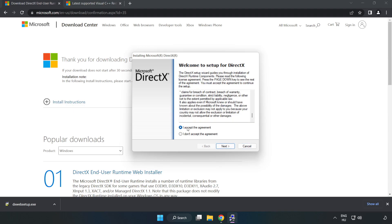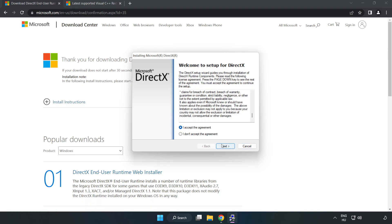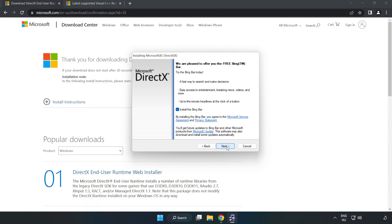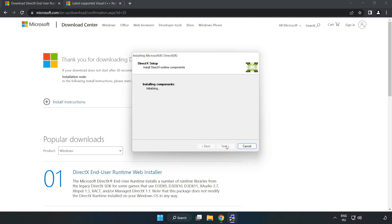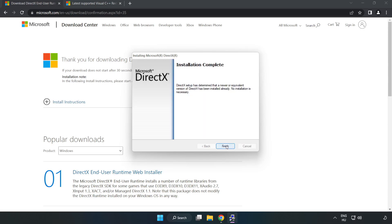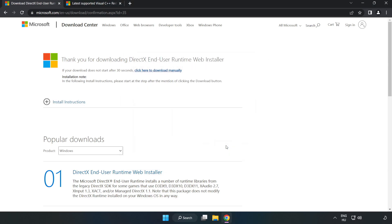Click I accept the agreement and click Next. Uncheck Install the Bing bar and click Next. Installation complete and click Finish. Close DirectX website.